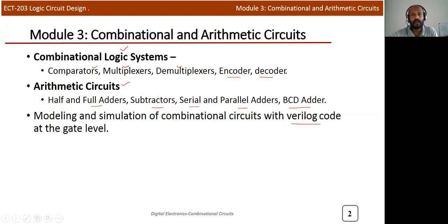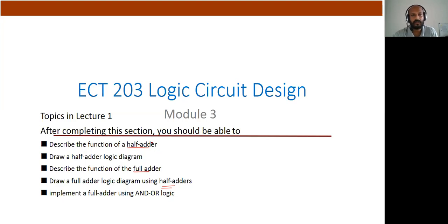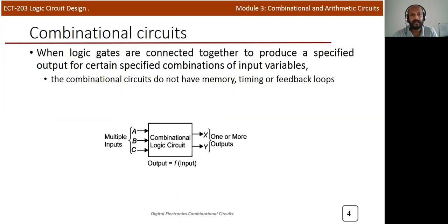In the first lecture, the first topic we are going to discuss is arithmetic circuits — specifically the half adder. Then we will discuss different cases of the half adder circuit, followed by the full adder circuit and how we can implement a full adder using half adders. These are the topics included in Lecture 1 of Module 3.